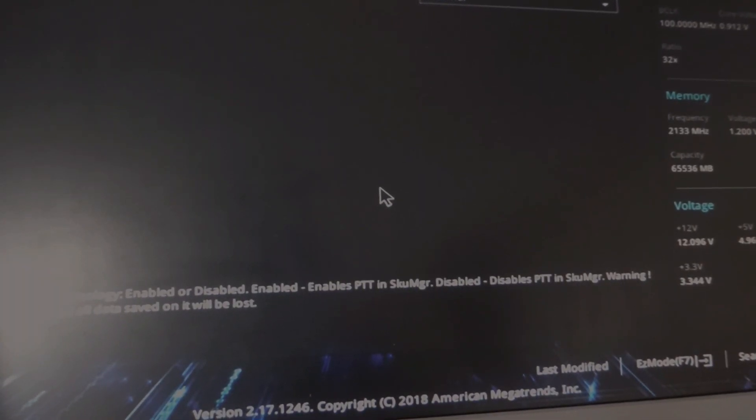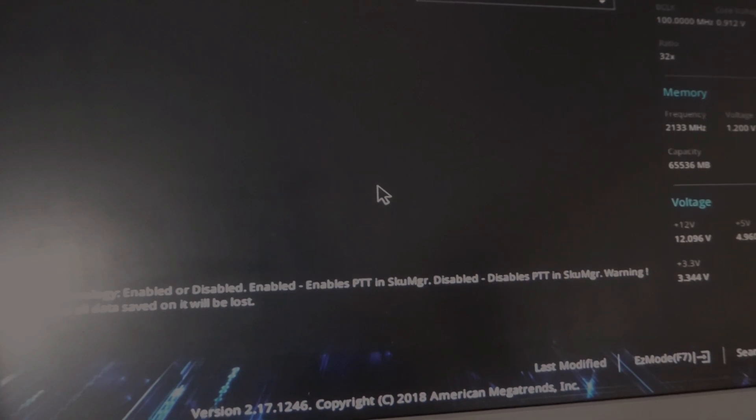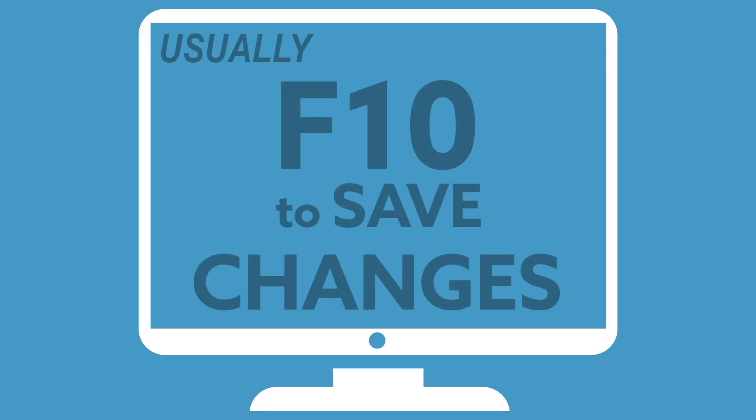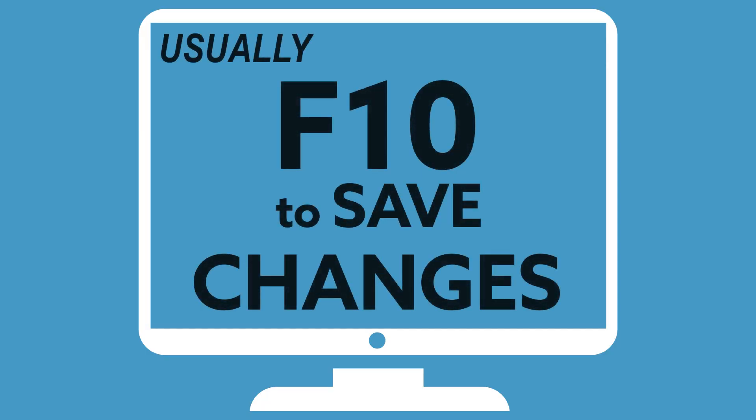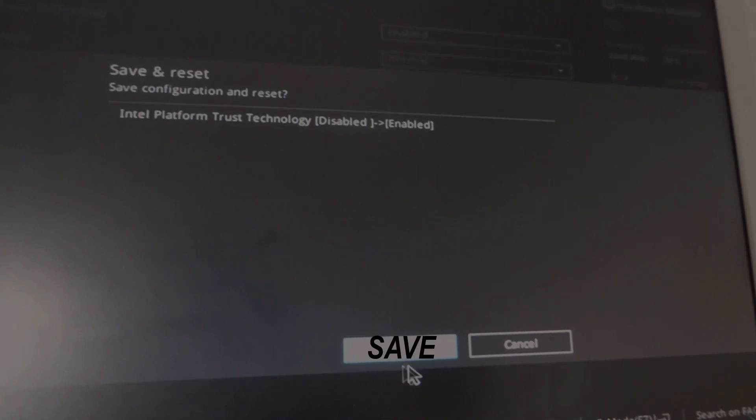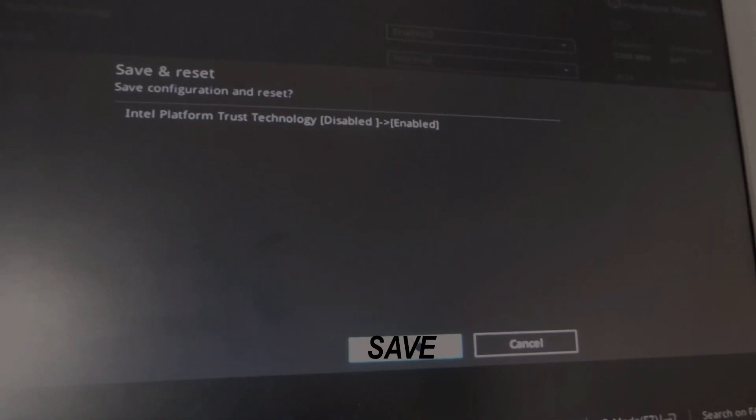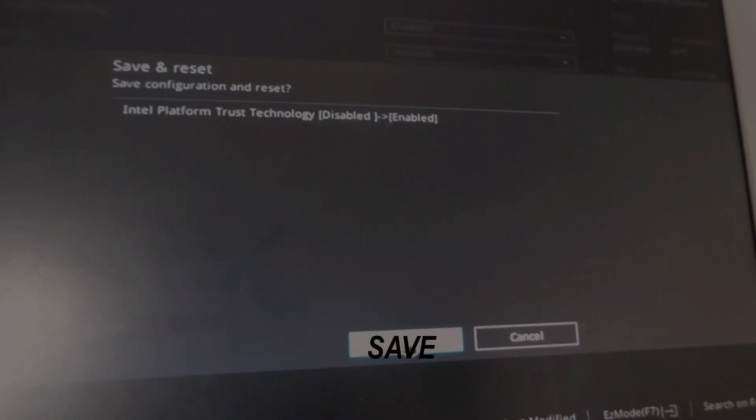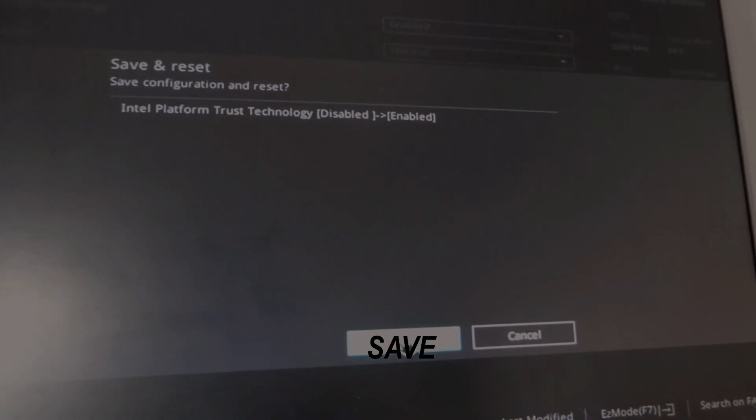And then you need to just save the changes and reboot. That's usually done with F10. So I'm going to press F10 on my keyboard and save and reset it says and I'm going to say yes please thank you very much and I'll see you in a minute when it's rebooted.